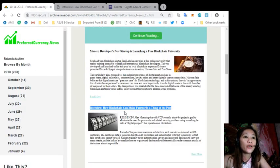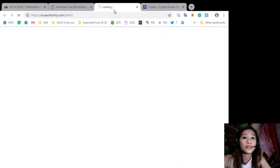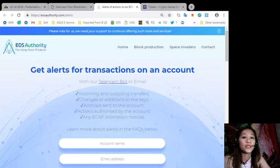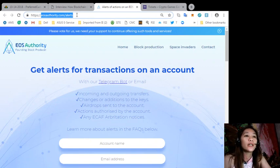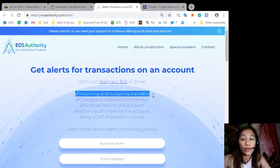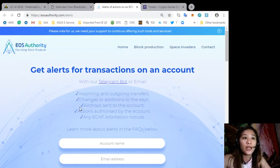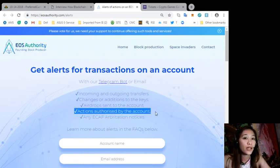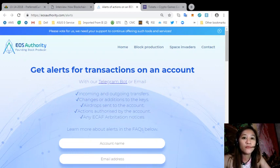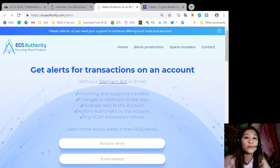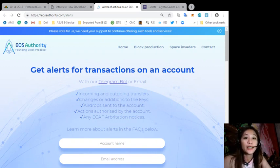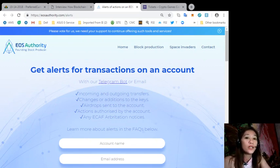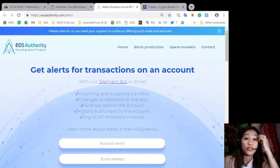Here is a great website where you can get alerts about your EOS transactions simply by going to eosauthority.com/alerts. You can get alerts for transactions on your account such as incoming and outgoing transfers, changes or additions to the keys, airdrops sent to the account, actions authorized by the account, or any ECAF arbitration notices.